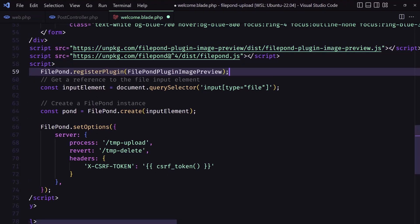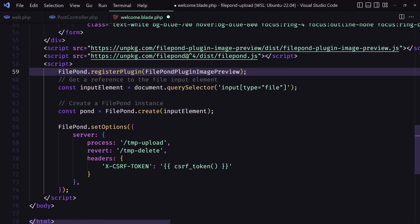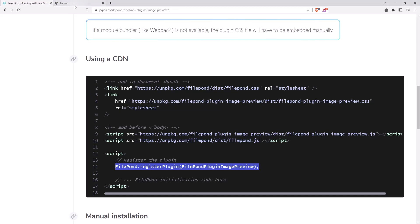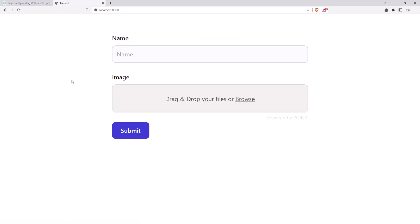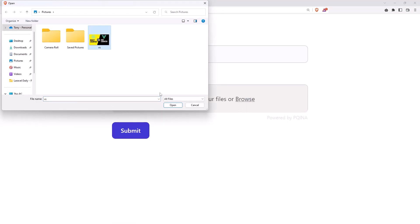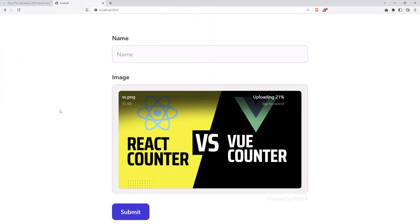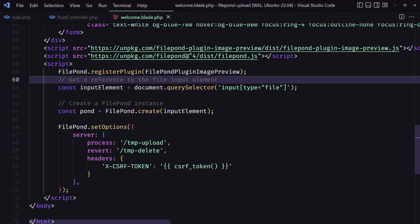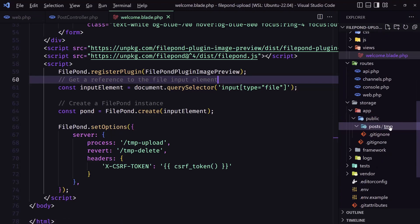Here we have: the first one is register the plugin, then the other things. And with that, if I come here and refresh, let's browse the file — wow, look, very nice! Thank you FilePond, very good. The same thing we have in Filament. And now of course if I just console this we don't have the record here, and in the database we deleted it too.